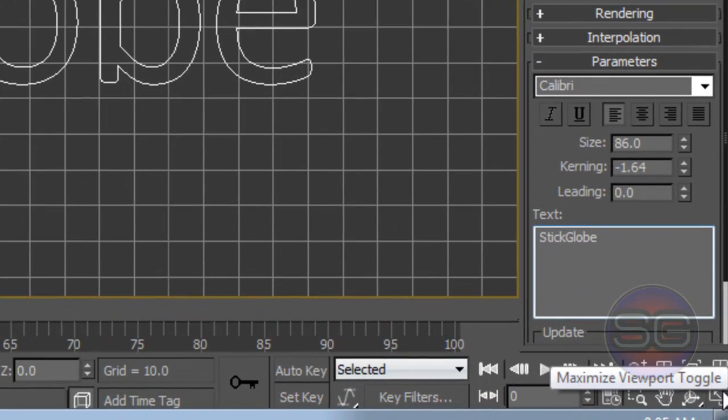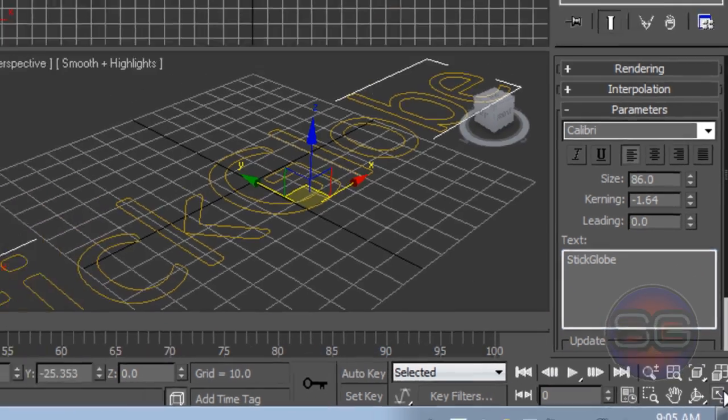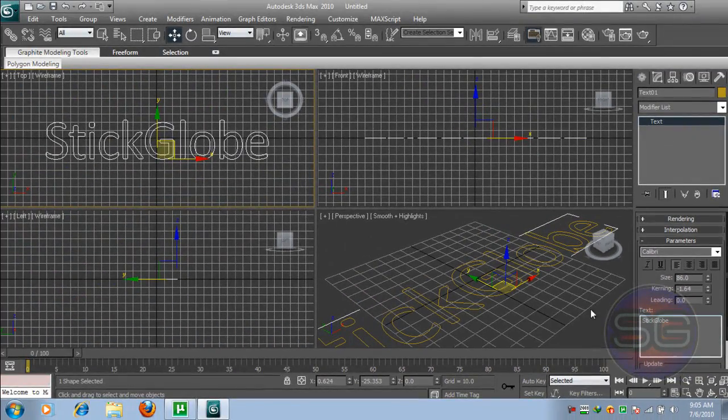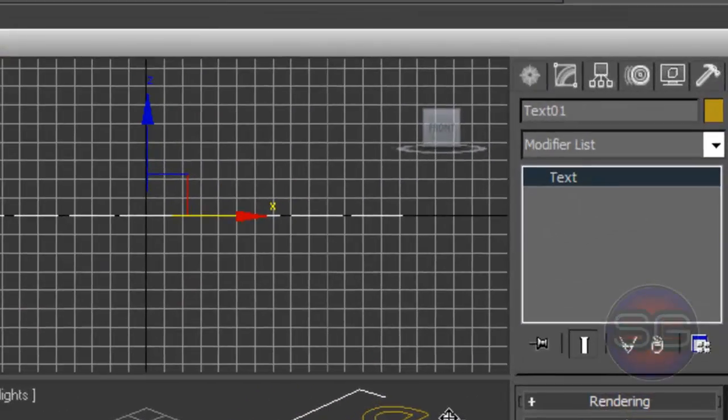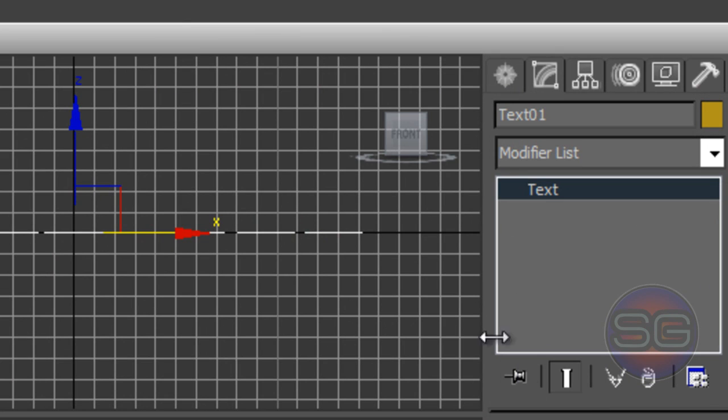Once you're done with that, click again this lower right corner, which is the Maximize Viewport Toggle, to bring back your original viewports. And we're gonna be editing this text because it doesn't look like 3D.